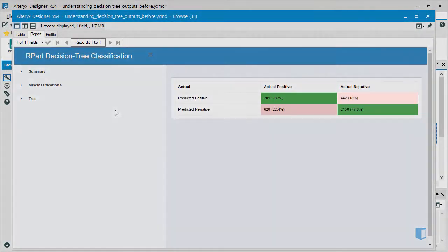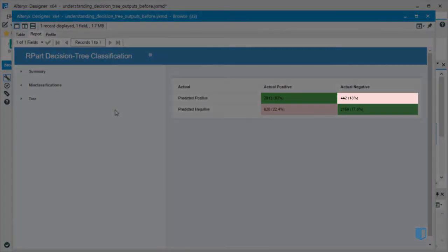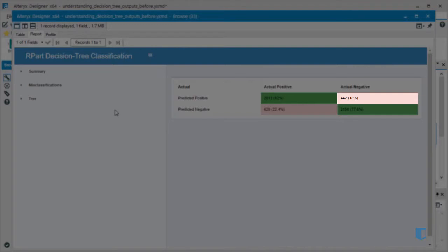Conversely, we can see that there are 442 instances where the model predicted an application would be approved, and it was in fact not approved. This is a false positive.